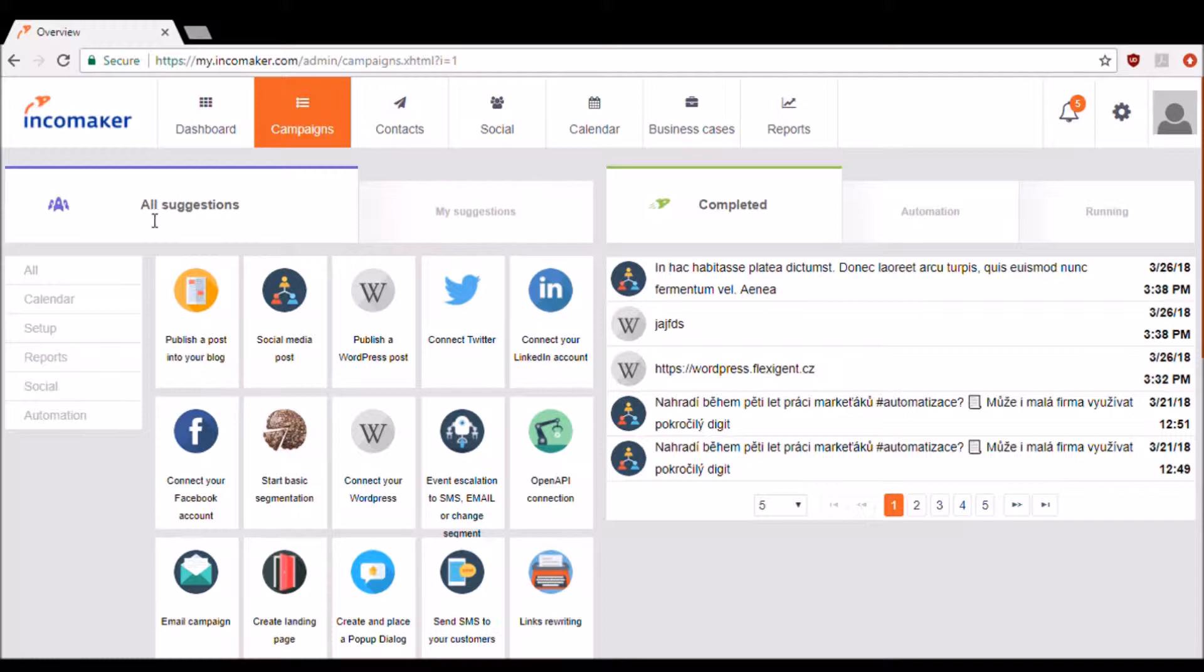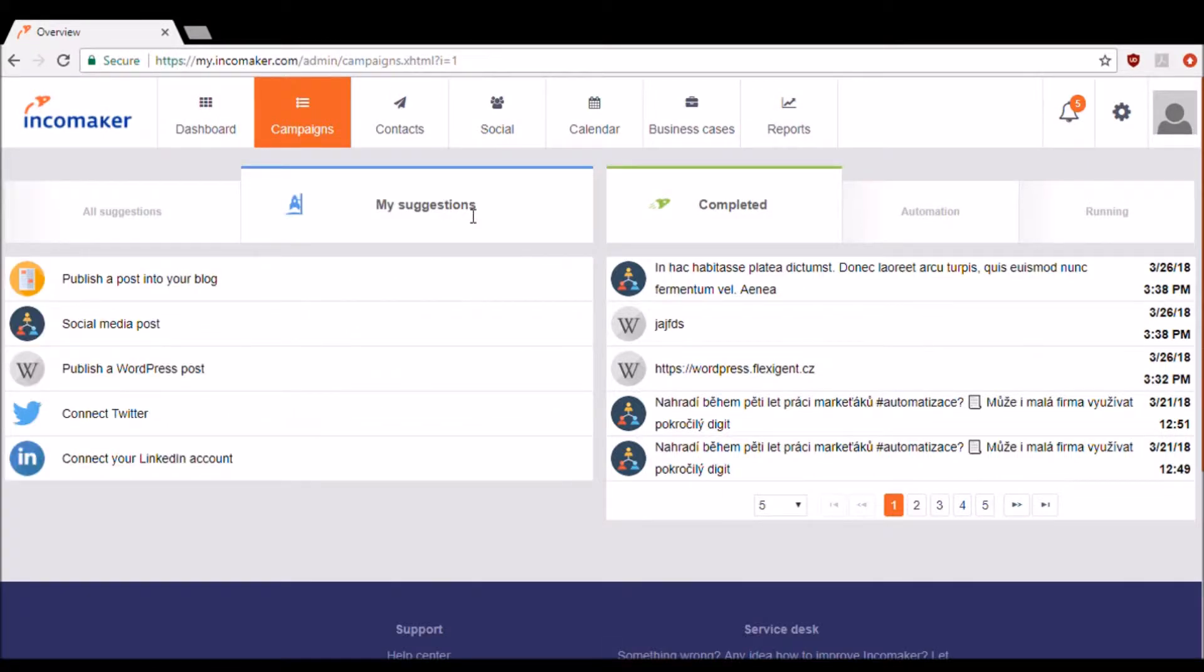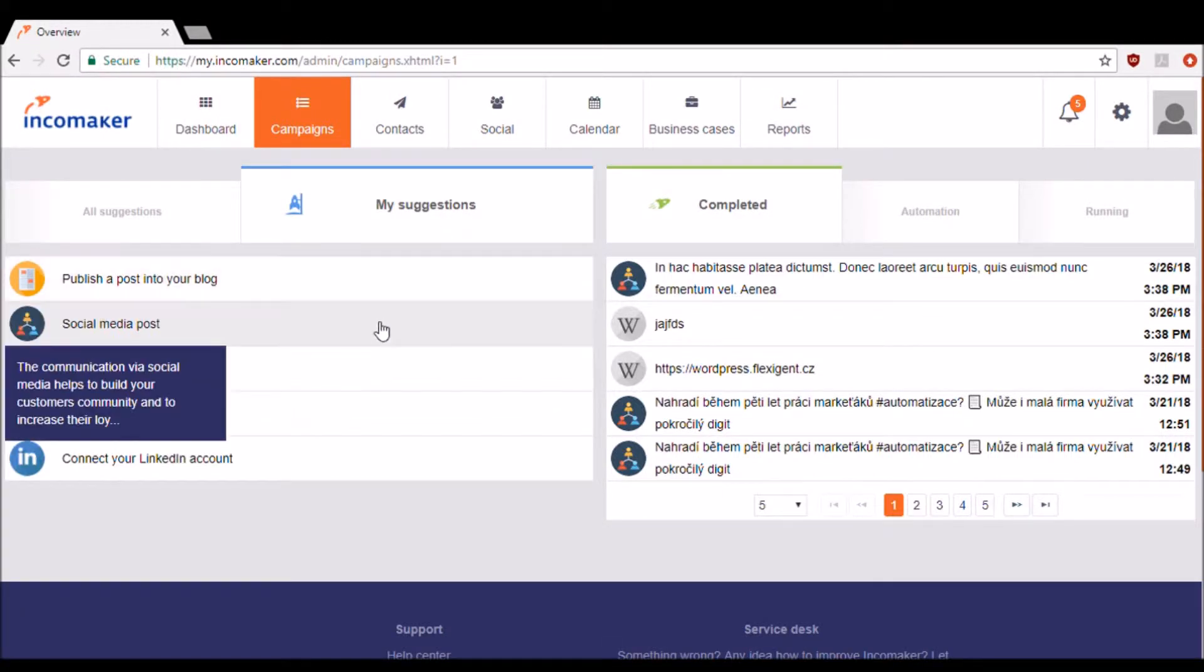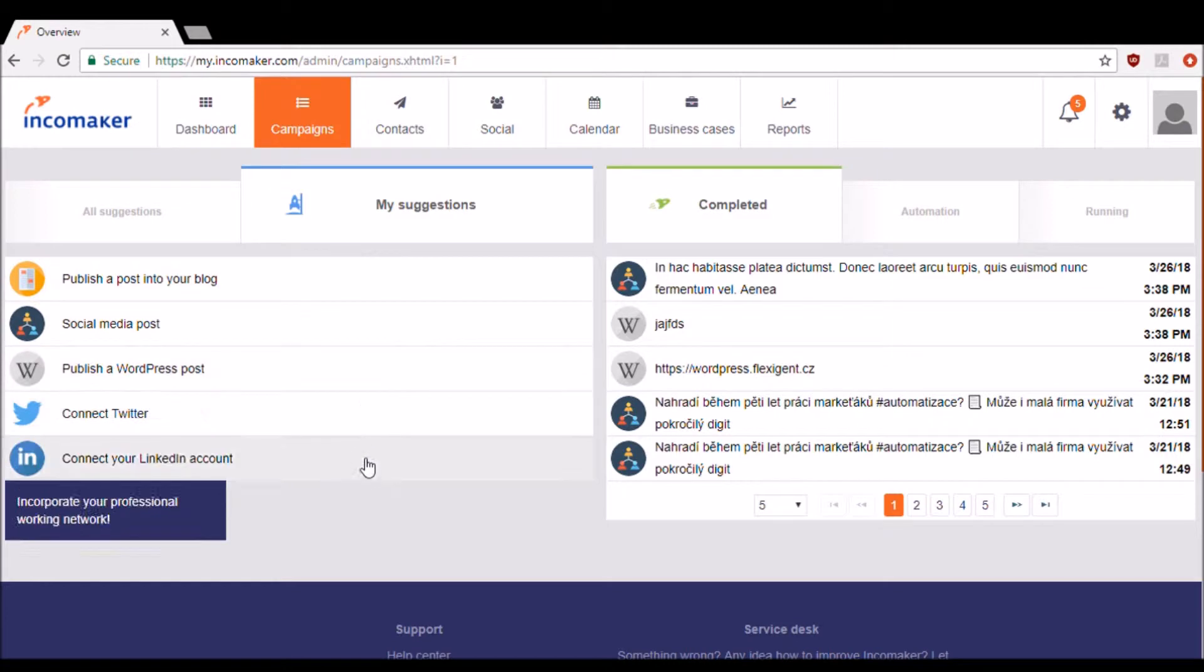Therefore it has the ability to recommend the next steps you need to take in regards to your marketing. To see what IncomeMaker recommends, click My Suggestions.